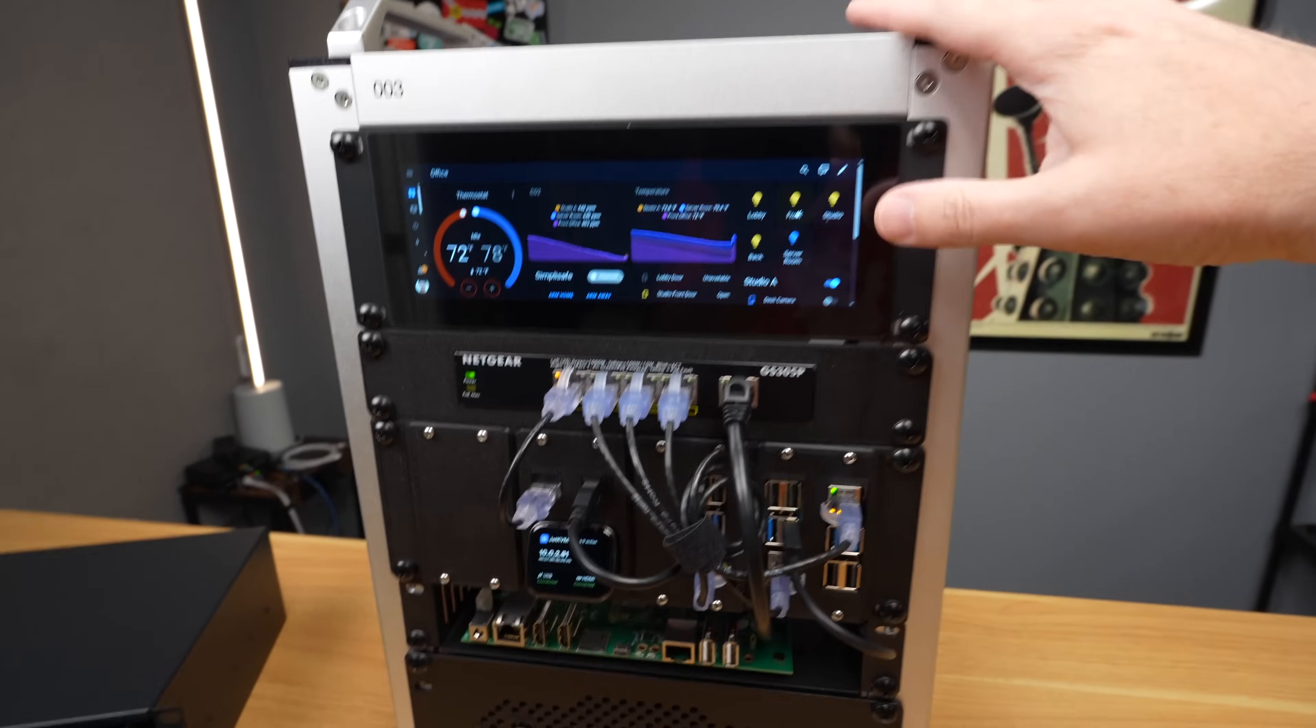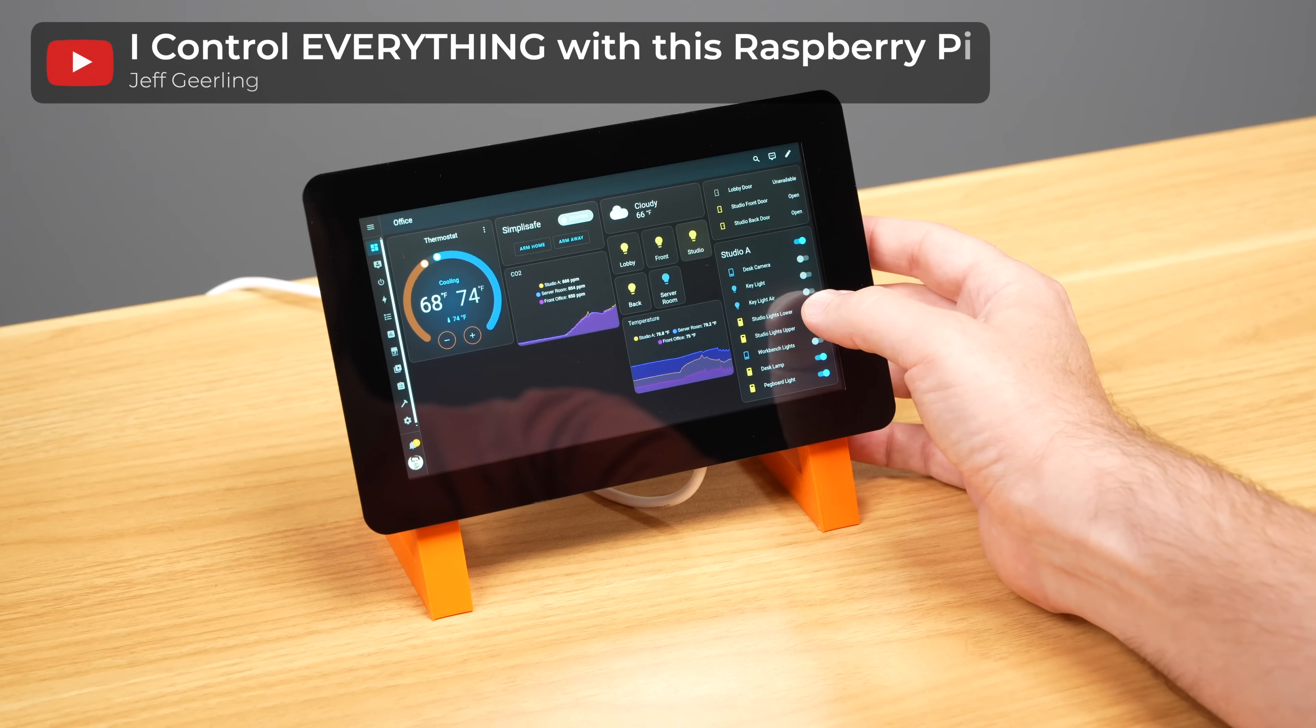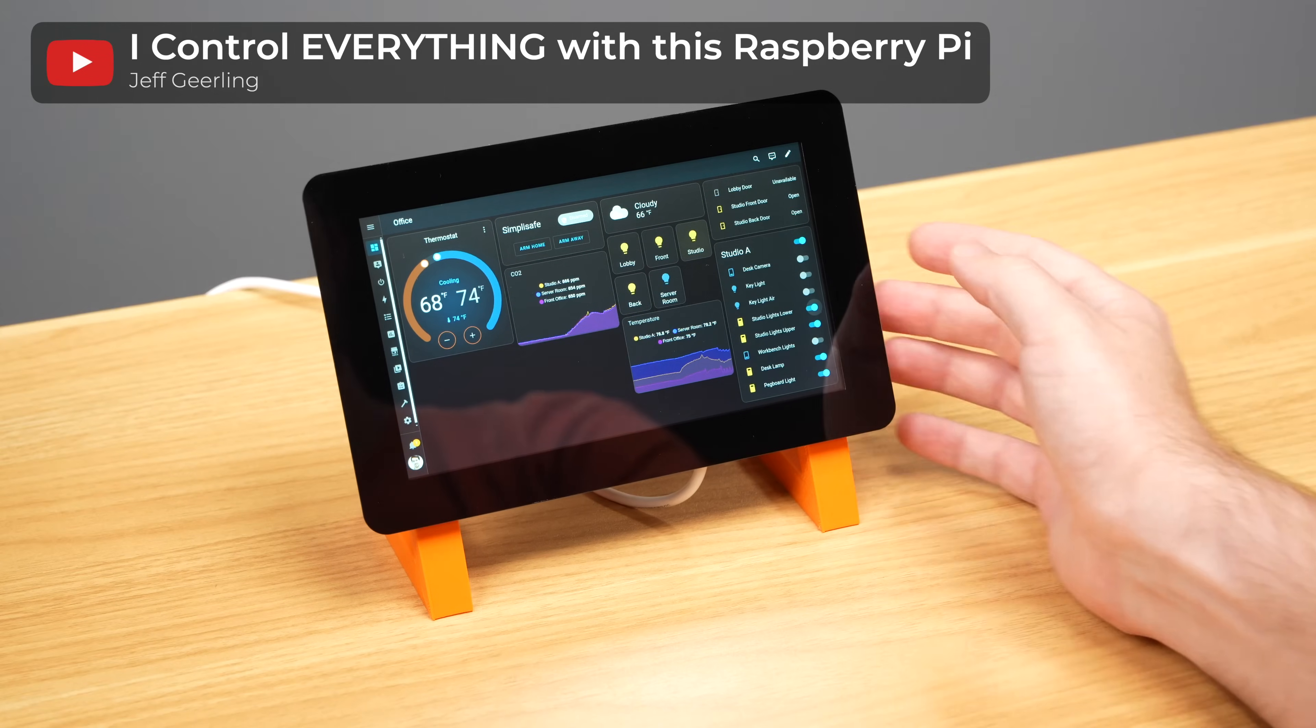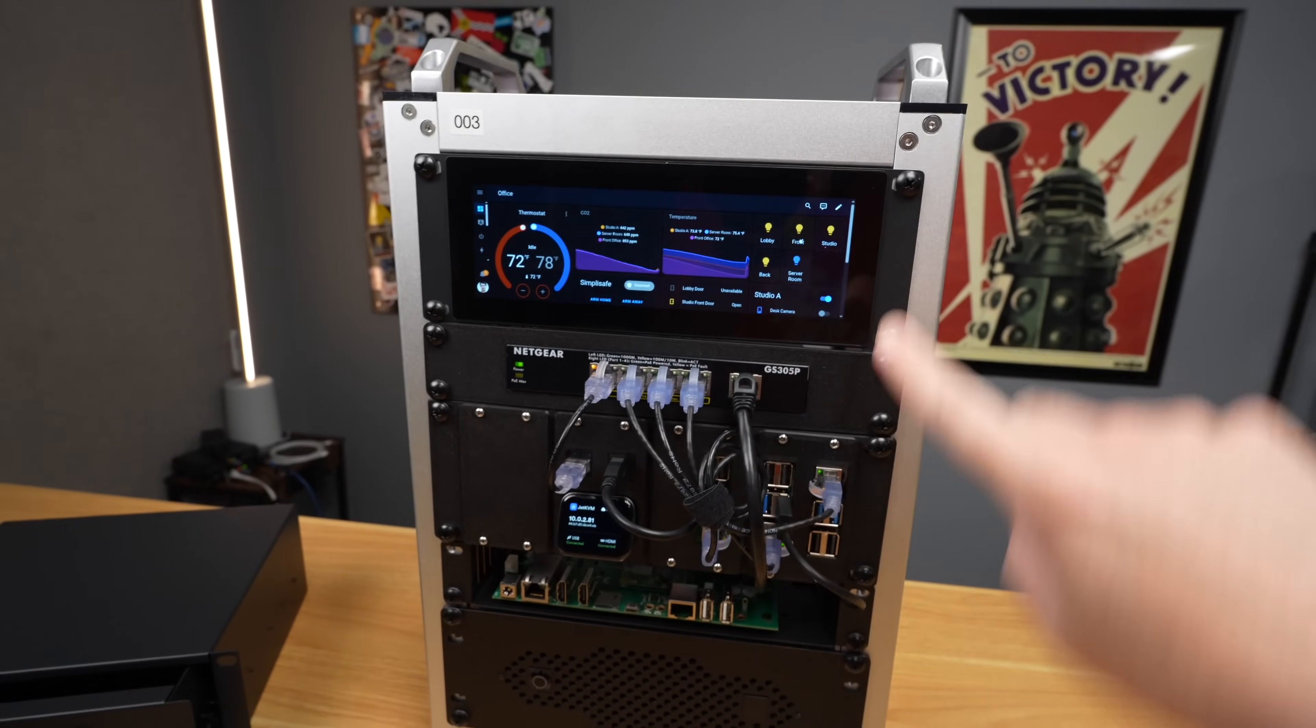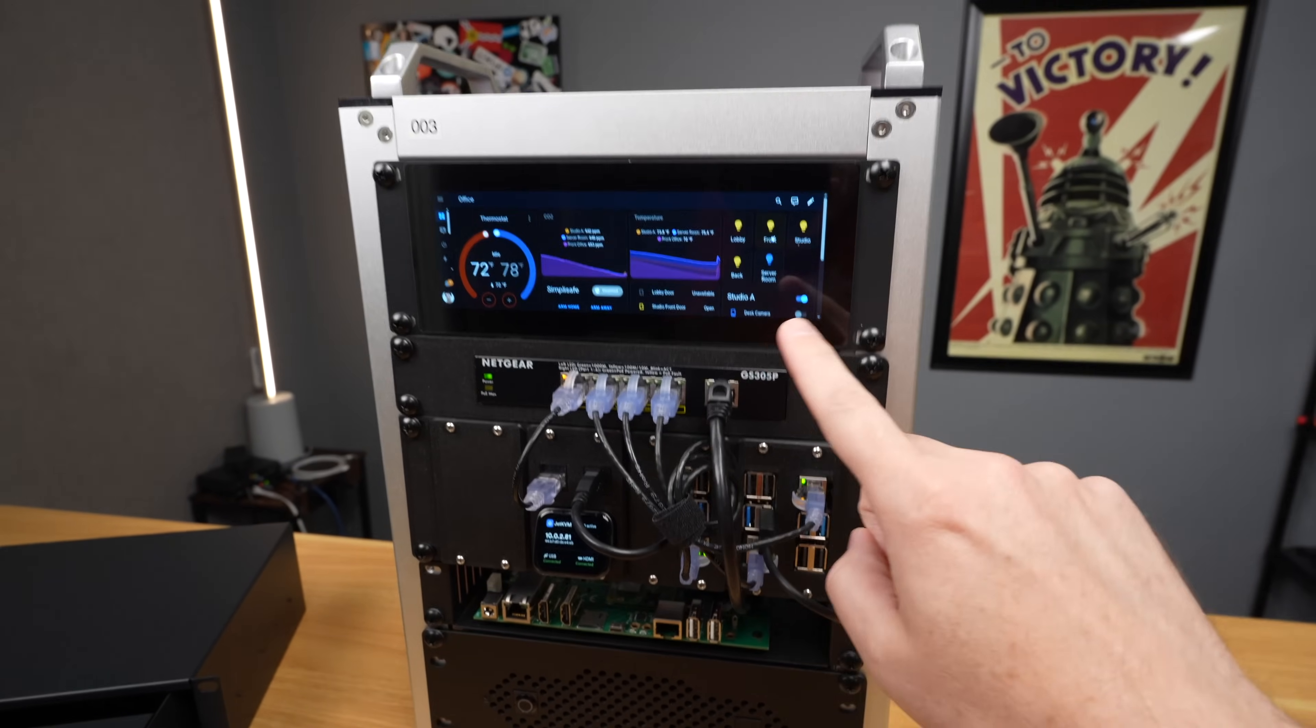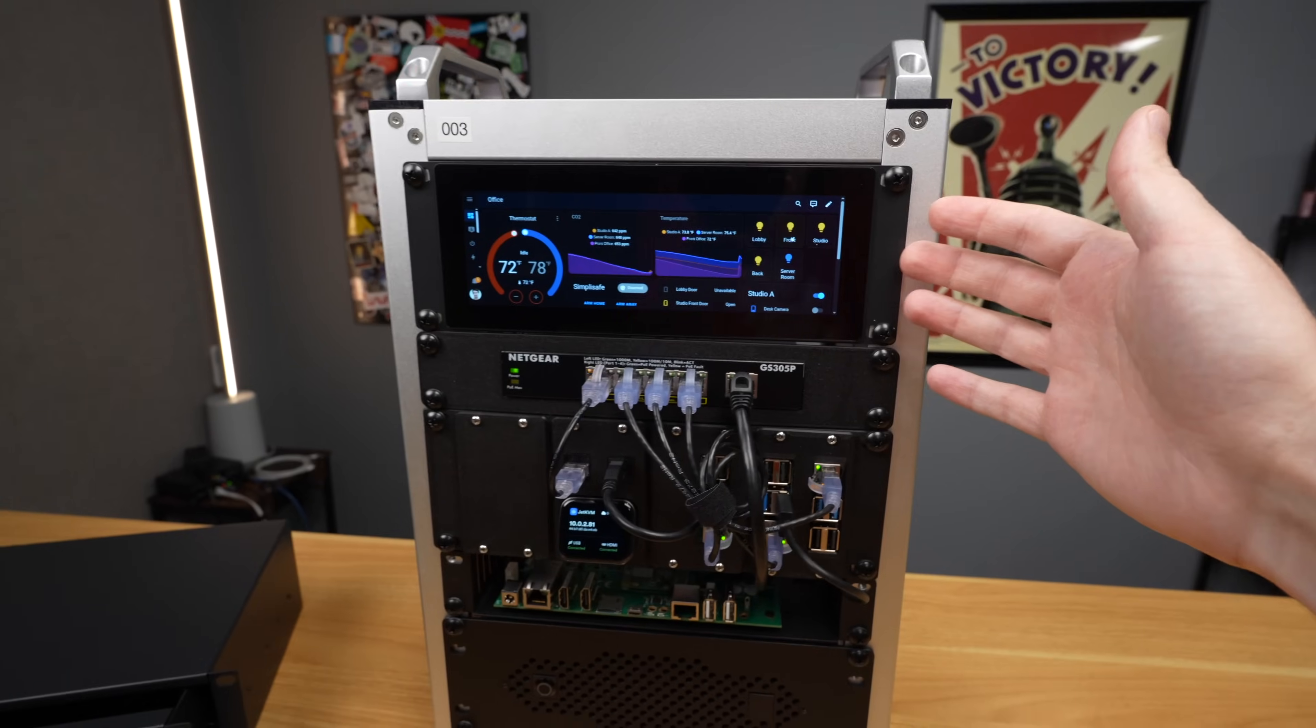I have this set up using a setup called Pi Kiosk that I went into for the Pi touch display, and I'll link to that video in the description. But this is connected to this middle Raspberry Pi here that's controlling this touchscreen. And I'll show you how I have this plugged in.